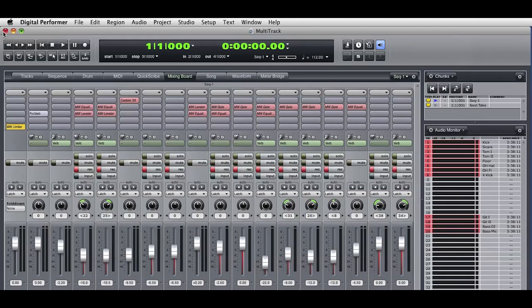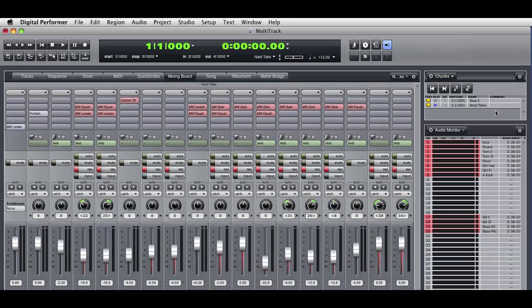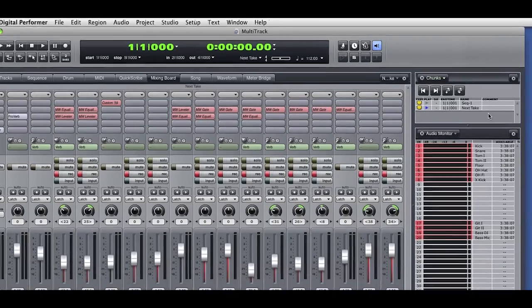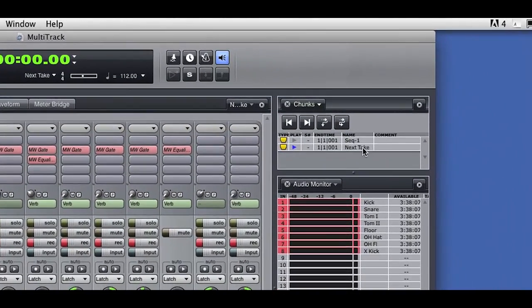When I switch to the duplicated sequence chunk, the mixer for the new chunk has all the same plugins set up. This can be a real time saver. I know that I'm going to use a common set of effects for the different recordings. Duplicating the chunk also duplicates the mix and its effects, so that gives me a common starting point for all the recorded takes.